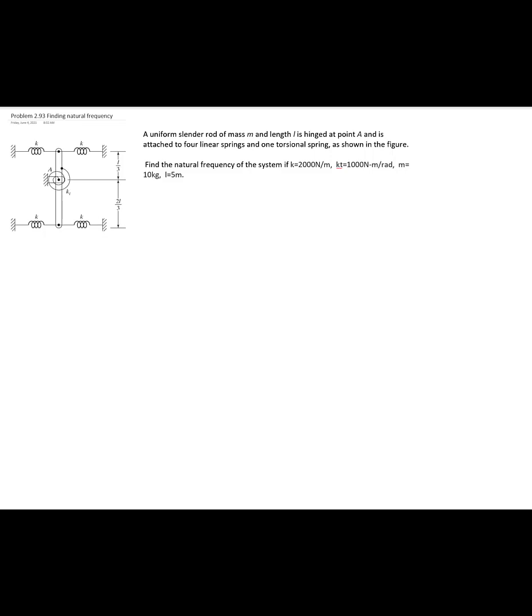The values for k, k torsional, mass, and length are given.